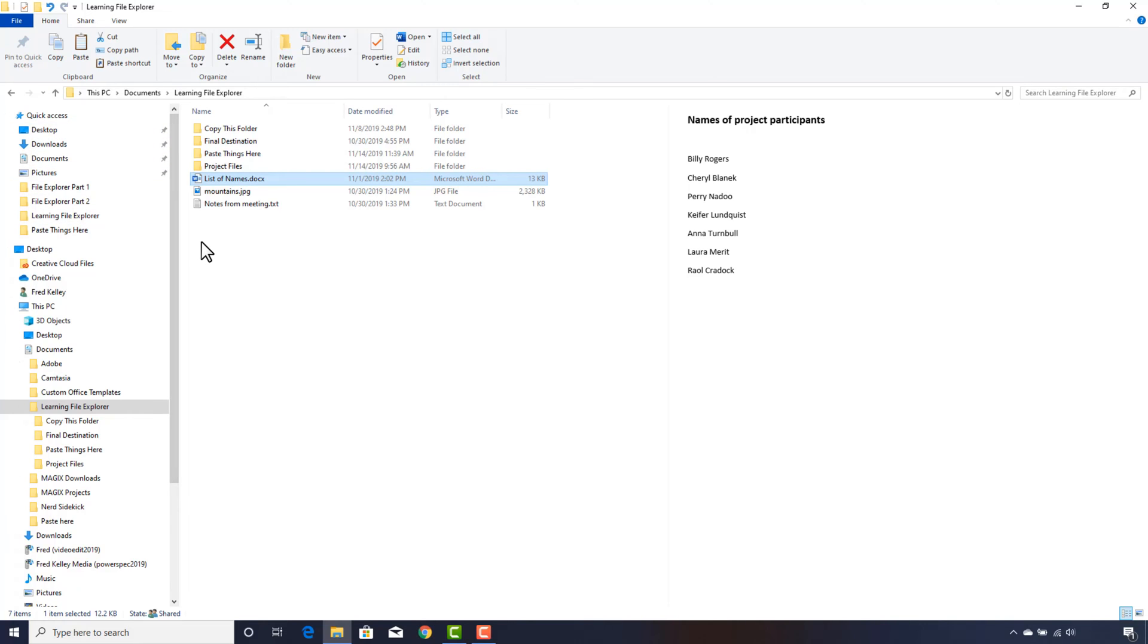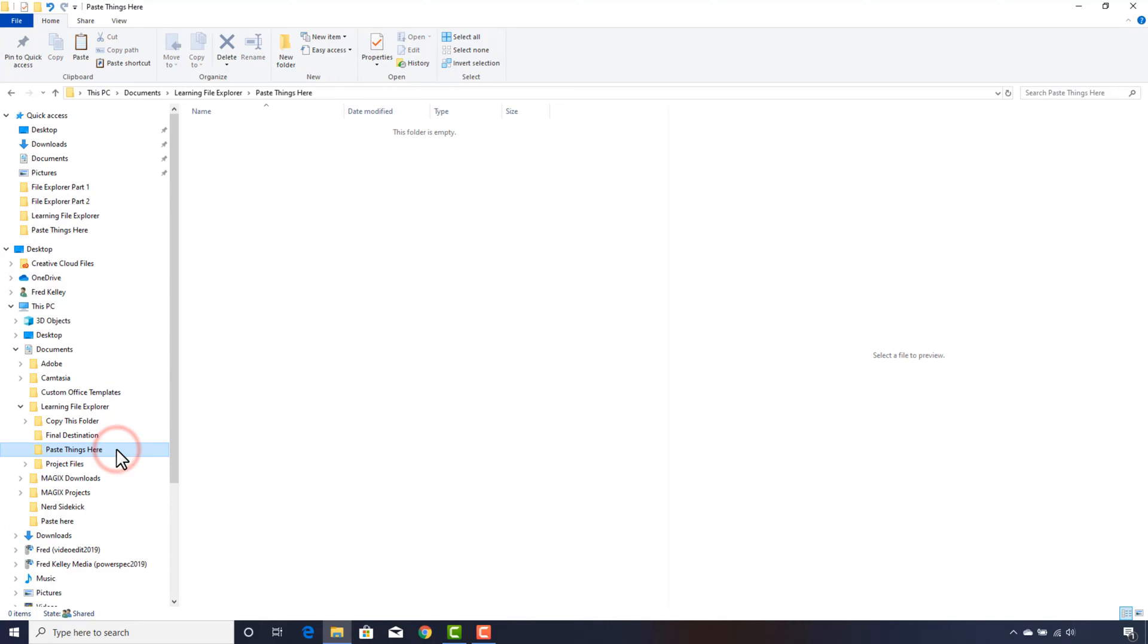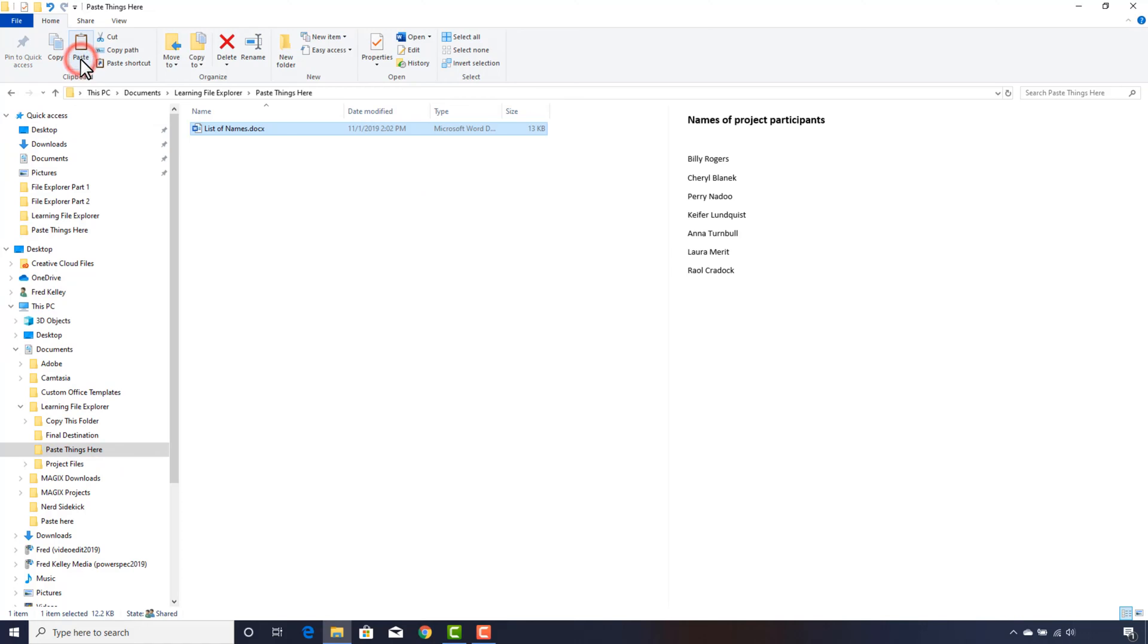I can now paste this file somewhere else. If I click on the folder named Paste Things Here and click the Paste button, the file is now copied to this folder. I'll click the up arrow to go out of that folder back to the Learning File Explorer folder.